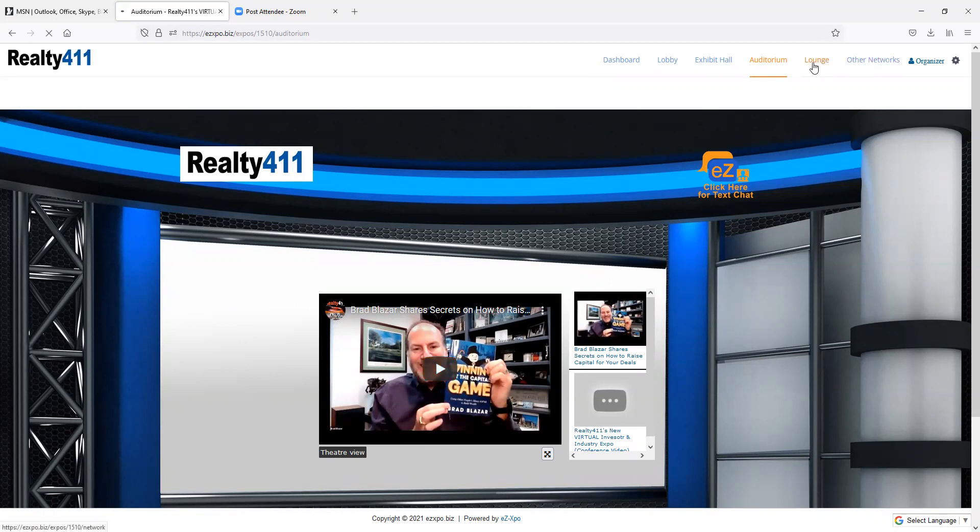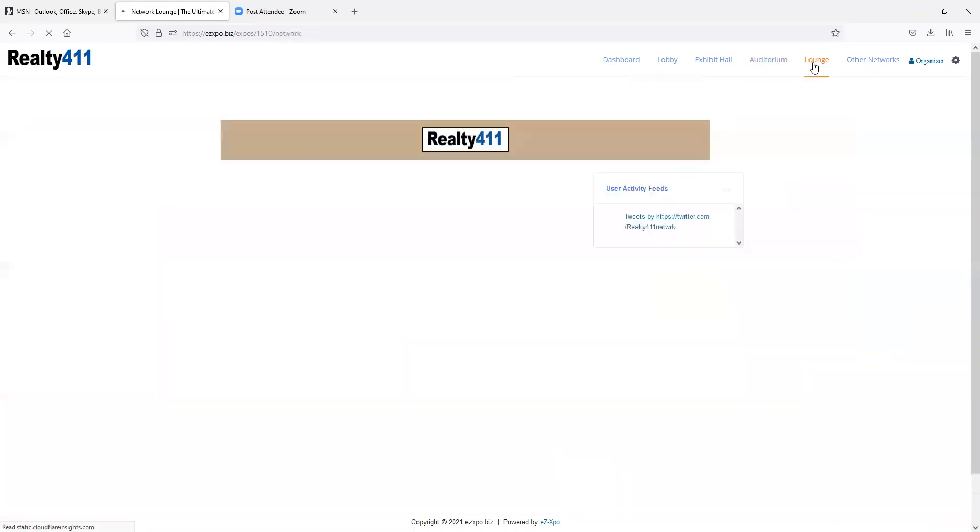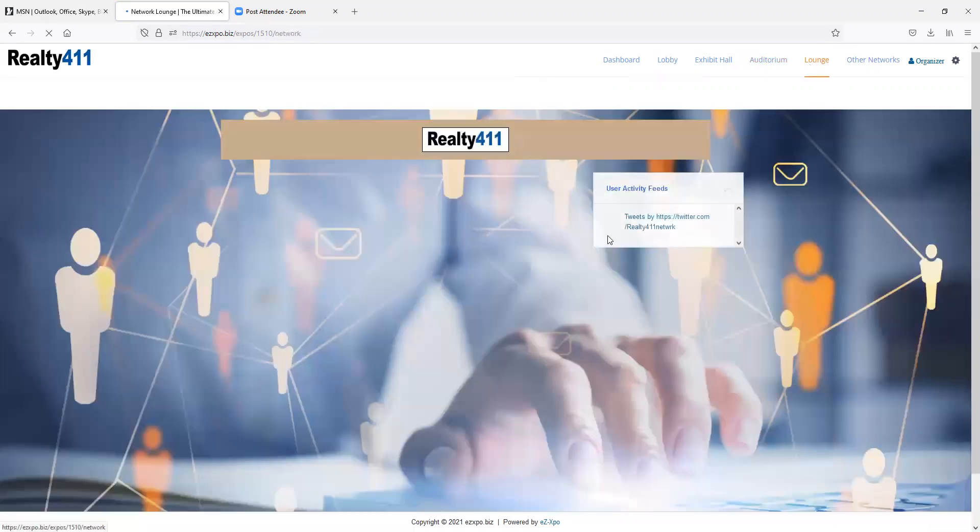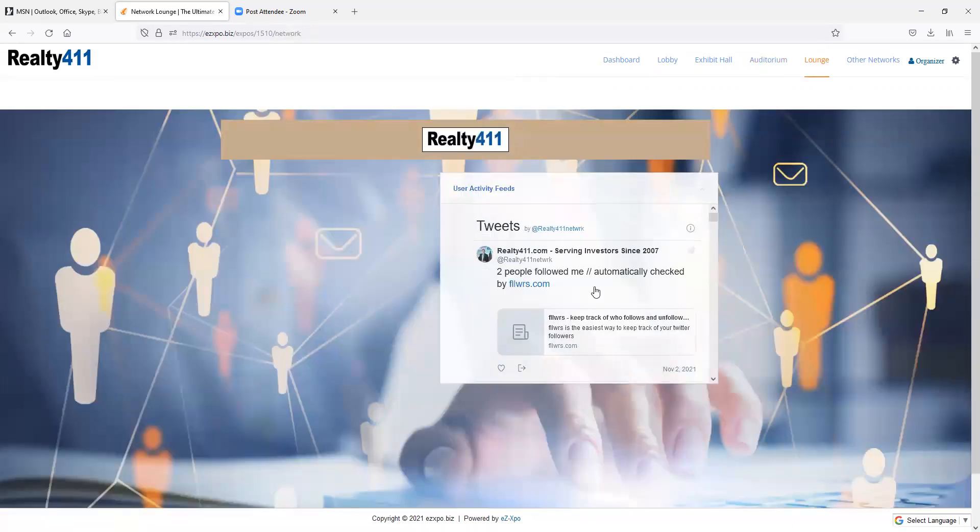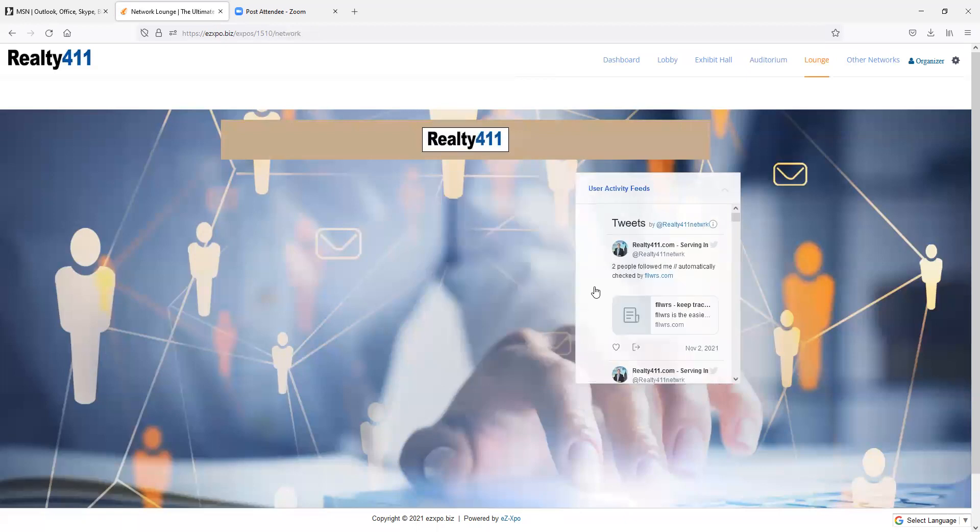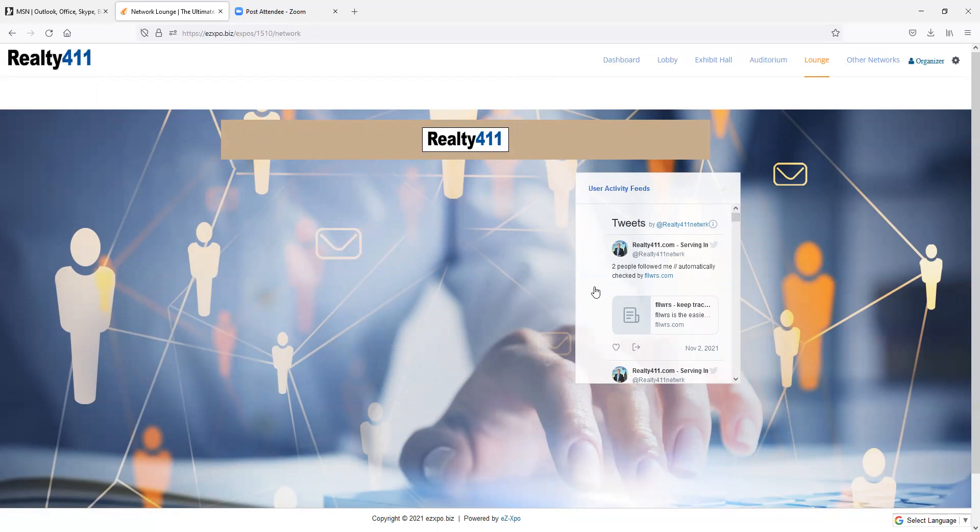In the lounge area, guests can see real-time tweets about the event and be guided to what is happening next. Guests can also chat with others at the expo here, as well as live stream with us for any questions they have. Be sure to network and connect in the lounge area throughout the expo.